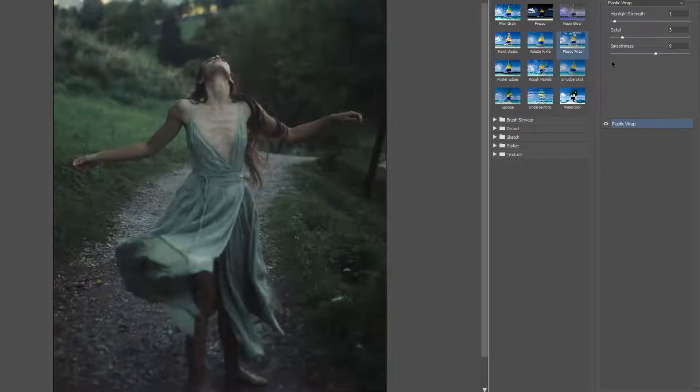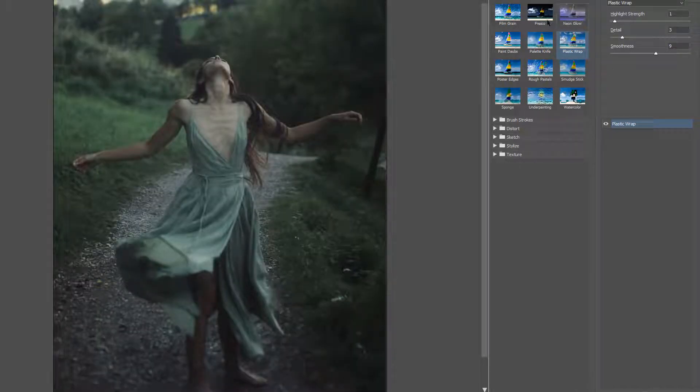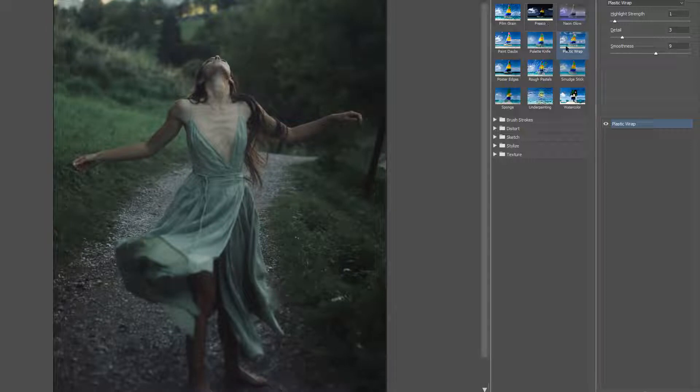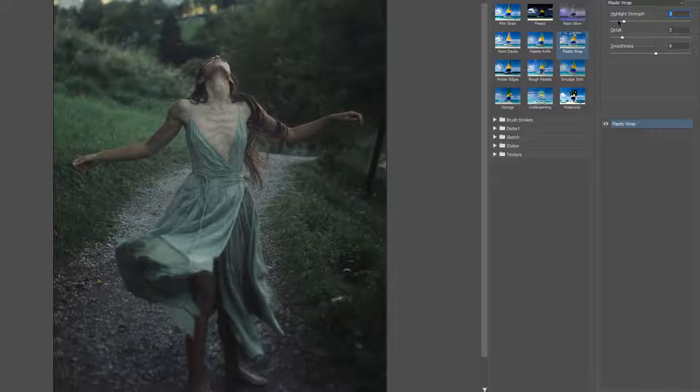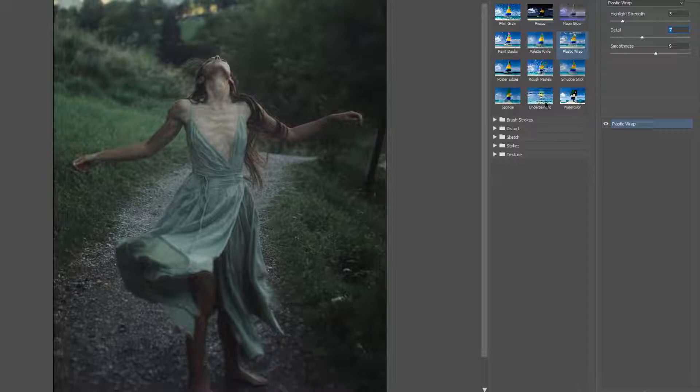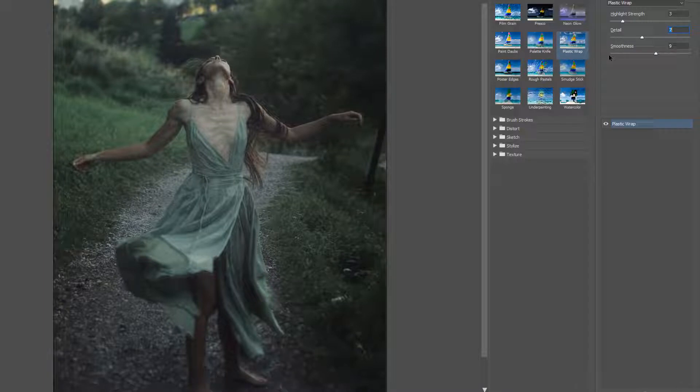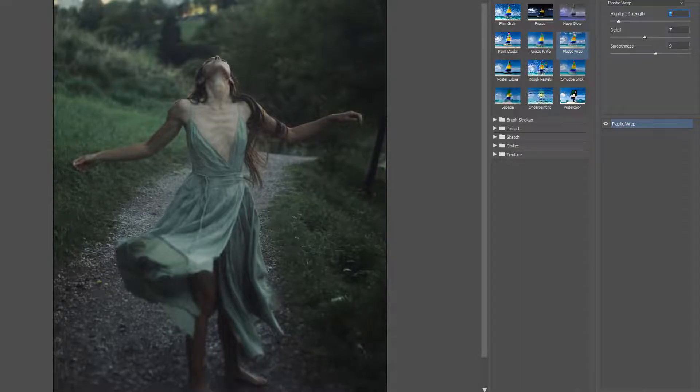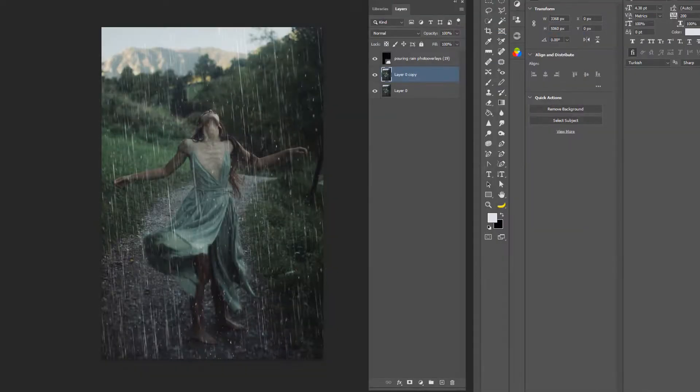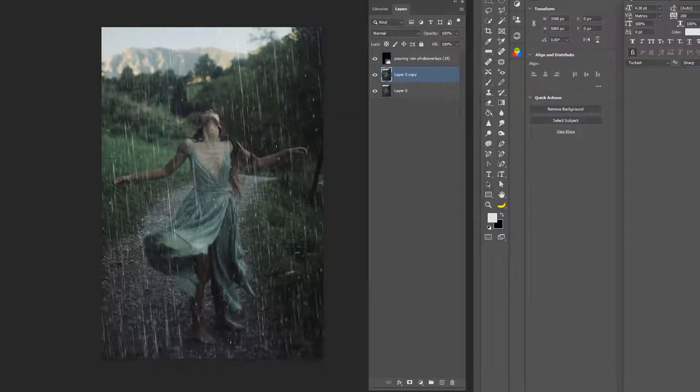All right, right about there, and we're going to choose plastic wrap here. It's going to give kind of like a wet look, and don't worry because we'll mask out some of the stuff that we don't need there. Let's see, highlight—yeah, that looks pretty good because you want to make it look like she's wet. So that's exactly what we want.